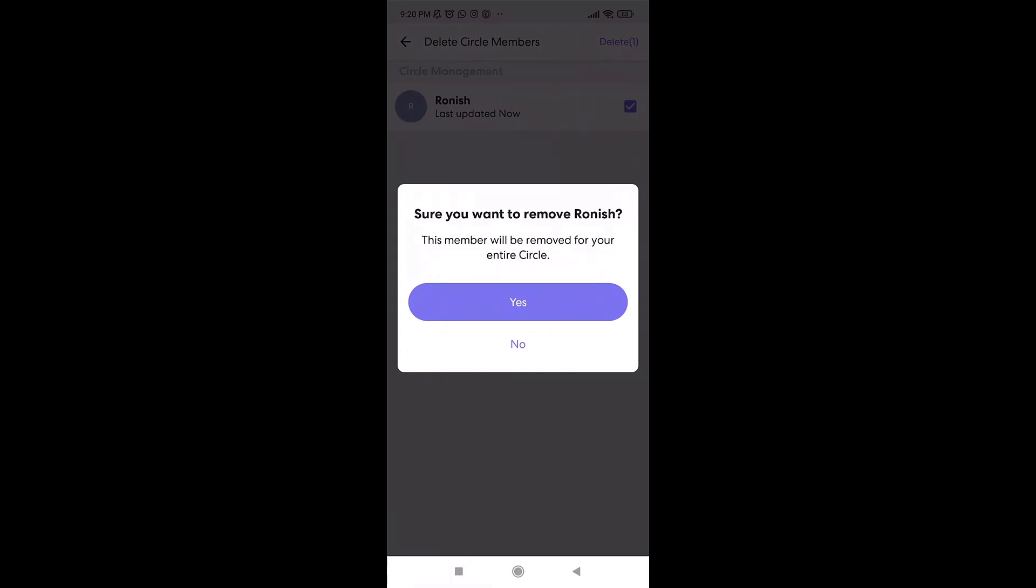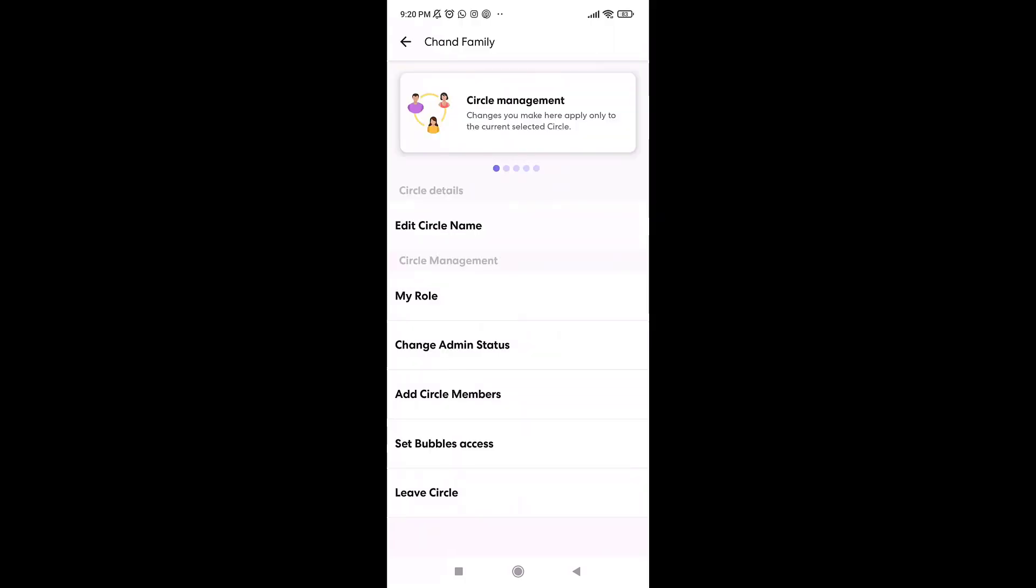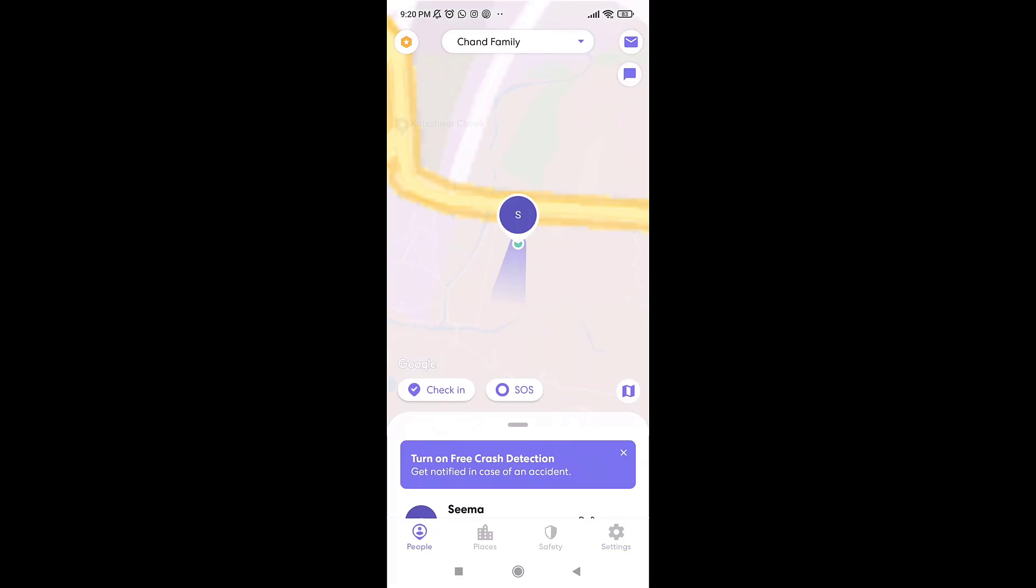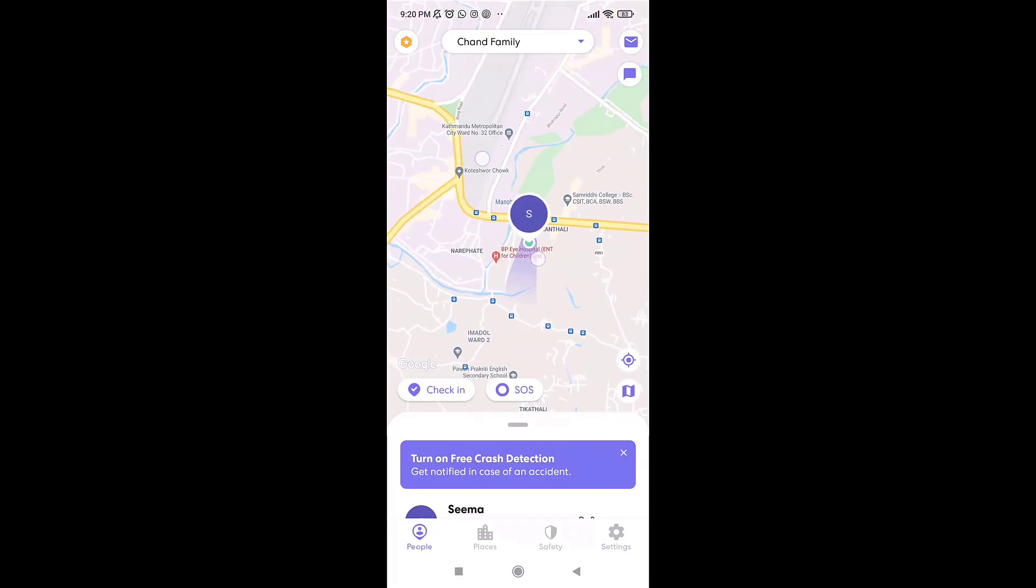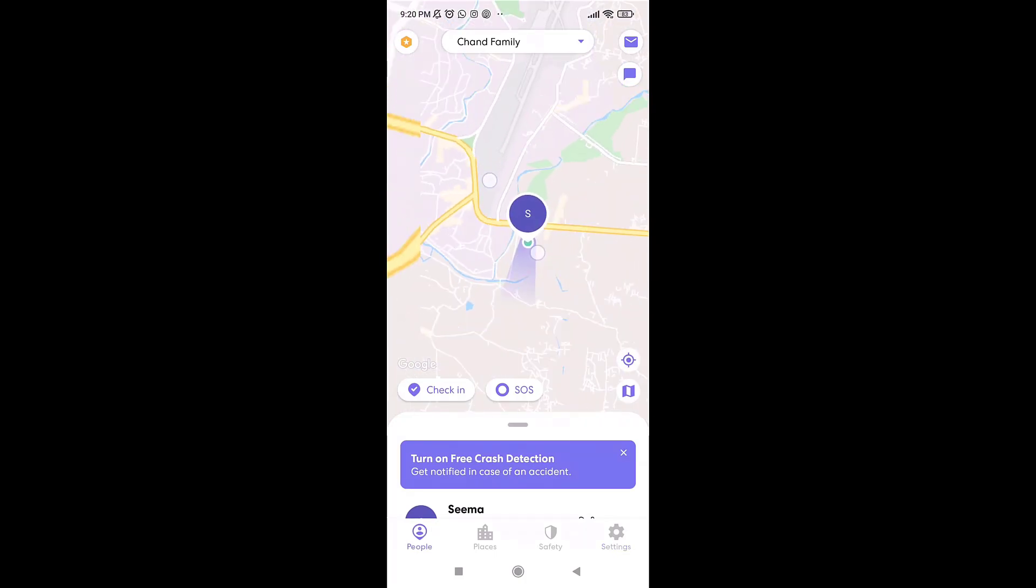A pop-up message will appear on your screen asking if you're sure you want to remove. Tap on Yes. After you tap on it, this way you'll be able to delete circle members on Life 360.